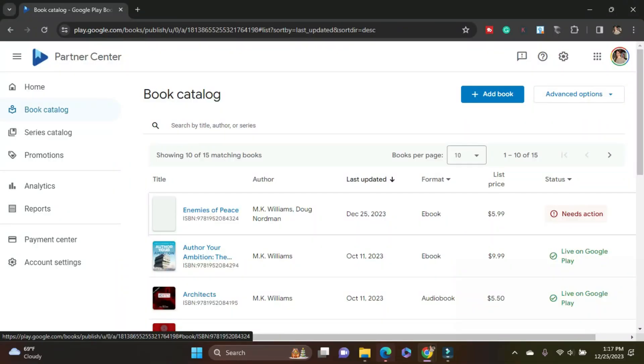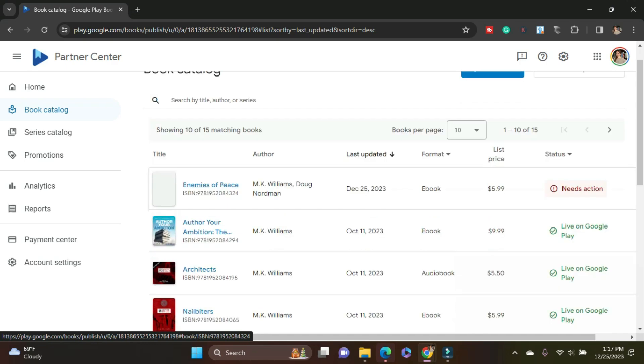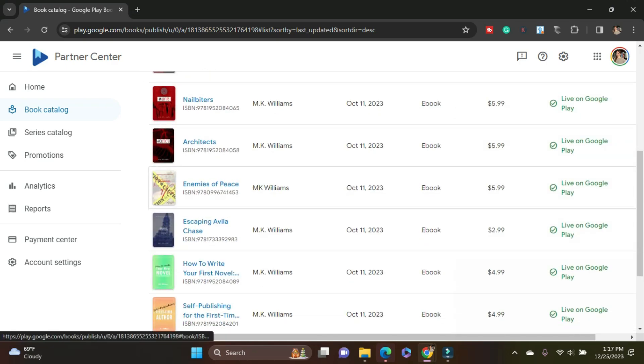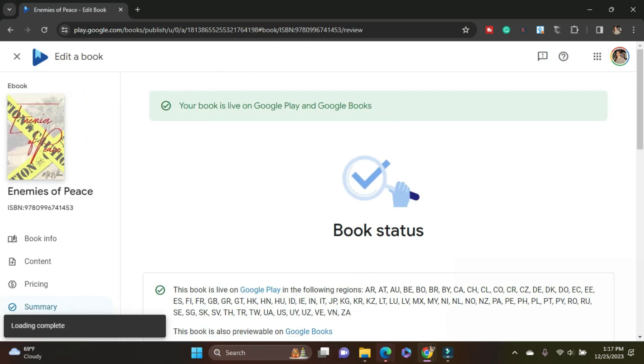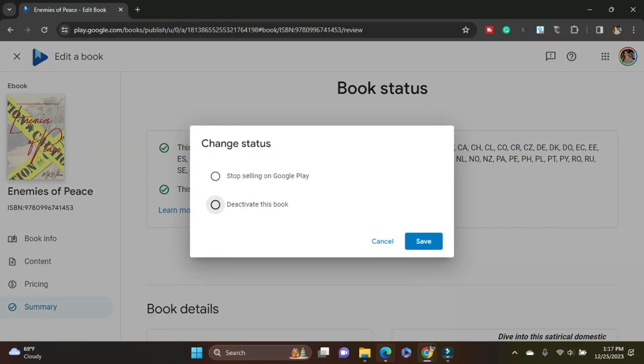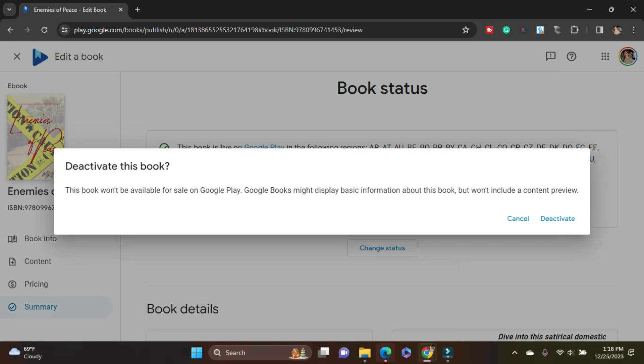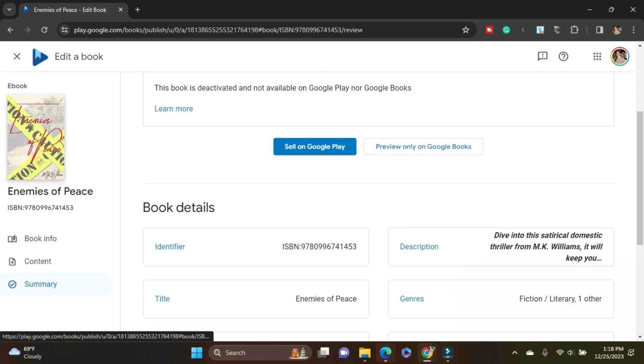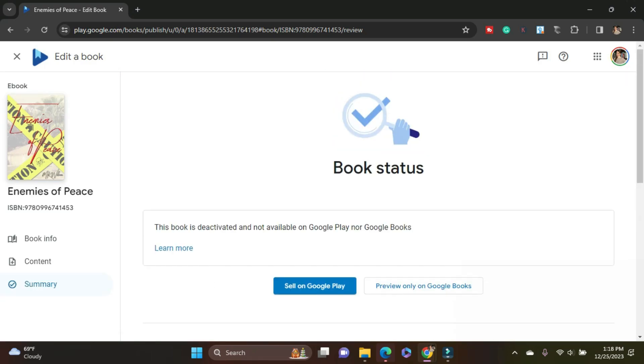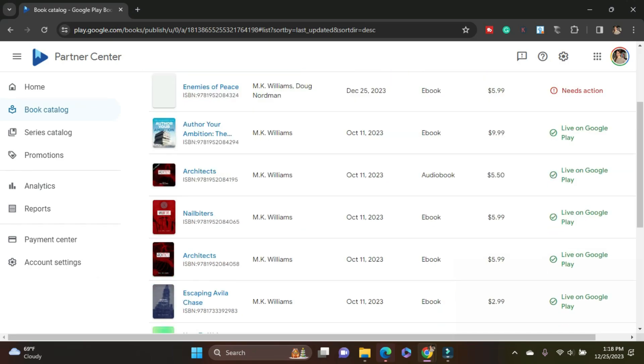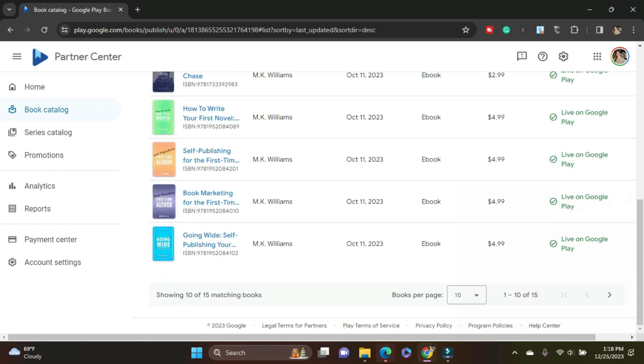So this is the new edition of Enemies of Peace, has the forward in it, now has updated cover. What I'm going to do is I'm going to find the old Enemies of Peace. I'm going to click into this file. I'm going to click change status. And that status is to deactivate. I don't want people to buy the first edition anymore with the old DIY cover that looks like a DIY cover. I want them to only look at the new cover. So I'm going to hit save. It won't be available on Google Play anymore. Got it. Deactivate. Boom. Done. And then I can exit out and we're done. It doesn't even show up on my list anymore.